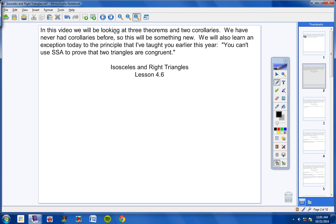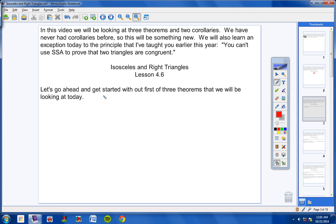Alright, let's go ahead and copy down our heading for today. Our heading is isosceles and right triangles, lesson number 4.6 — be sure to include today's date. Now here we go, let's get started with our first of three theorems.